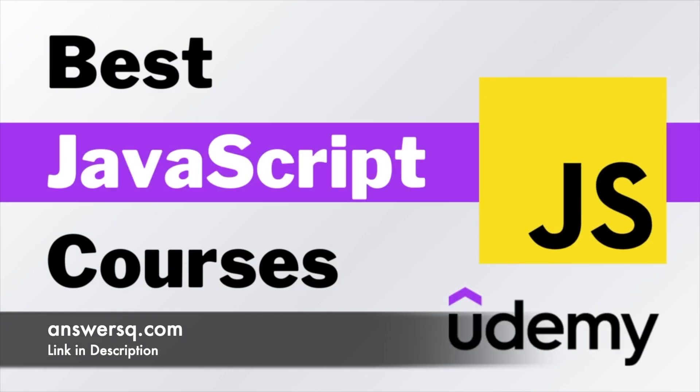Hello everyone, today I am going to cover 15 best JavaScript courses available on Udemy.